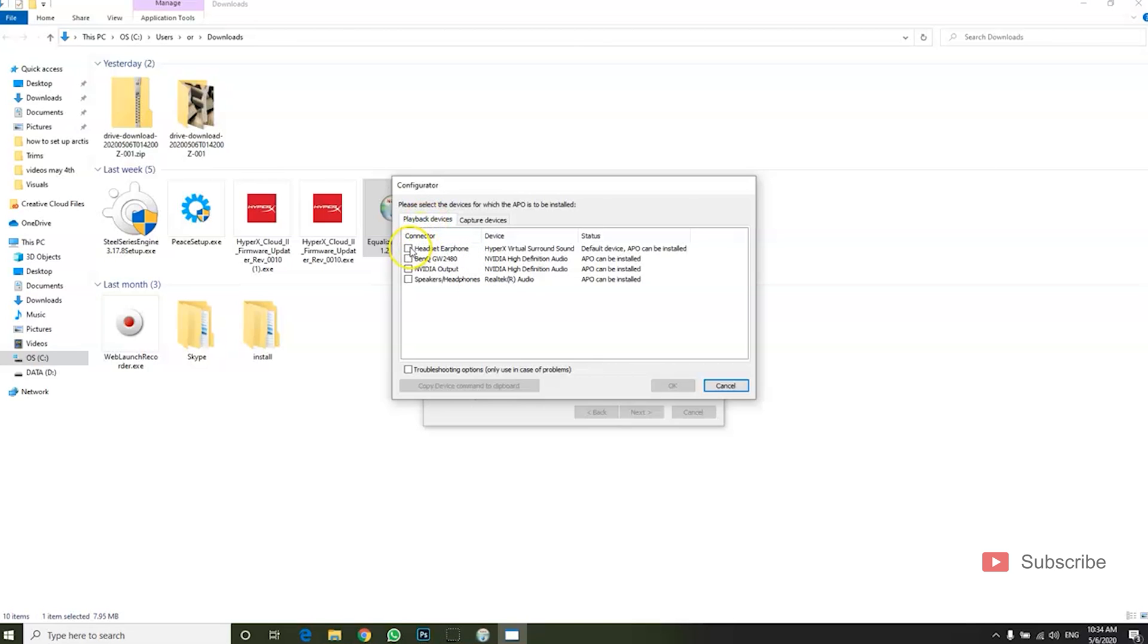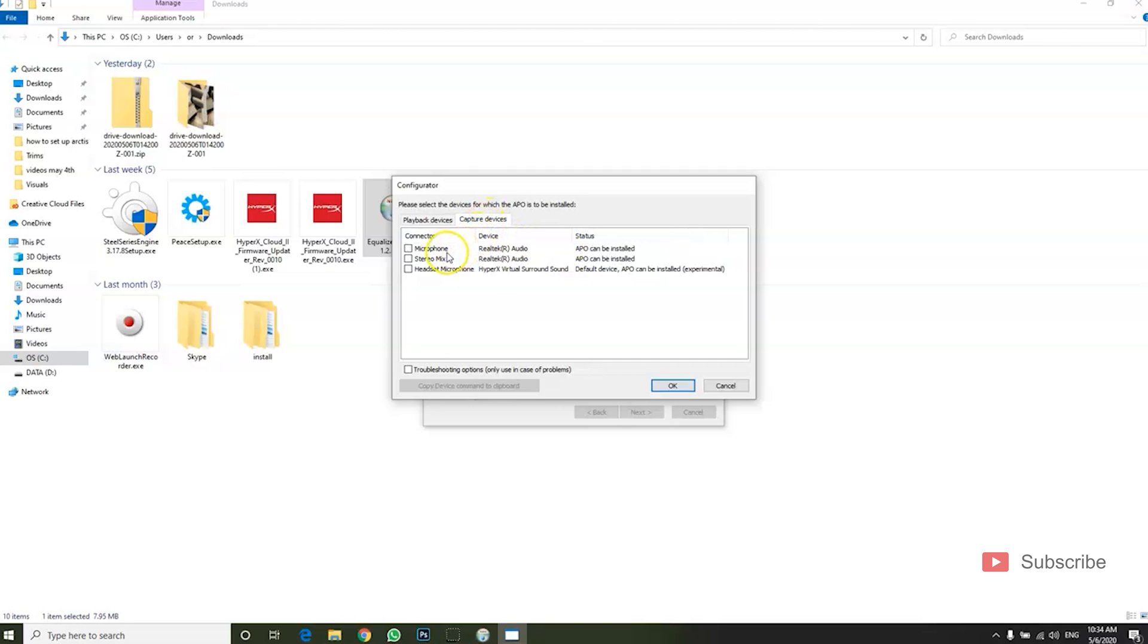On Playback Devices you want to mark Headset Headphones HyperX Virtual Surround Sound, and then on Capture Devices you also want to have Headset Microphone HyperX Surround Sound. Then click OK.